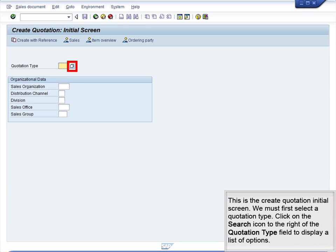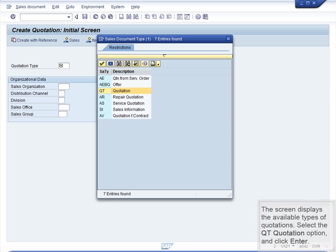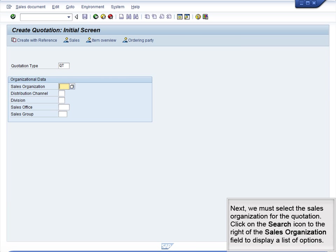This is the Create Quotation initial screen. We must first select a quotation type. Click on the Search icon to the right of the Quotation Type field to display a list of options. Next, we must select the sales organization for the quotation.